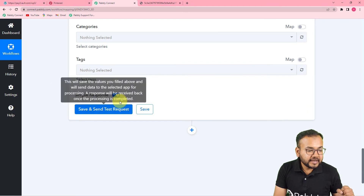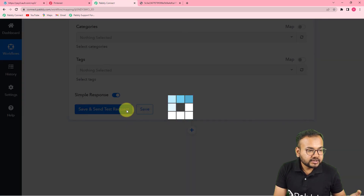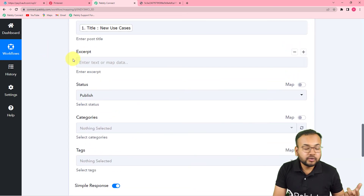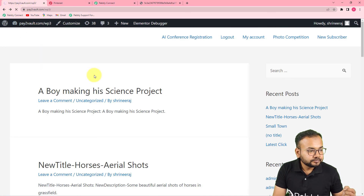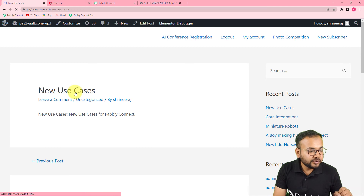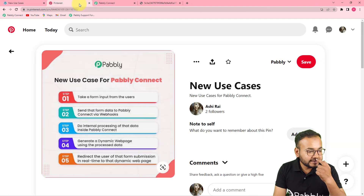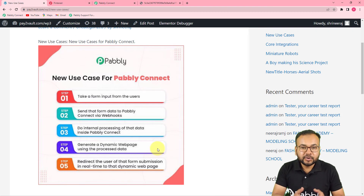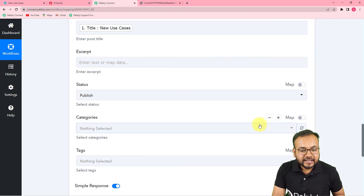Now I click on 'Save and Send Test Request' to check the connection with WordPress, and a new post should be created on the website. I refresh my WordPress website's page and here you can see a new post is created with the title 'New Use Cases.' Opening the post, I find the same image from Pinterest attached, with the same title and description. This is how you can connect Pinterest and WordPress and automate the posting process.